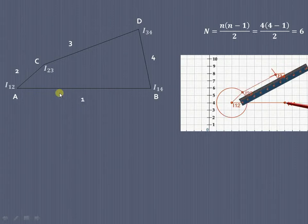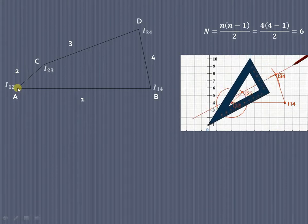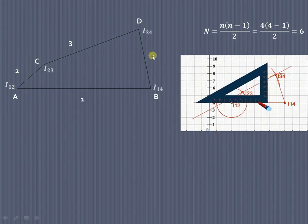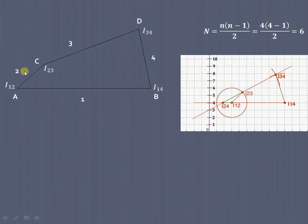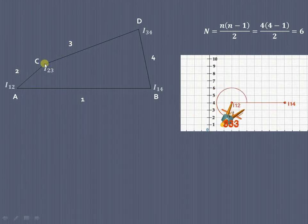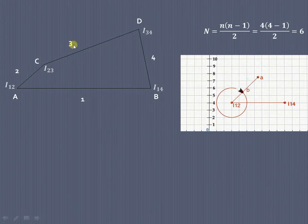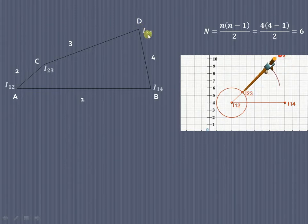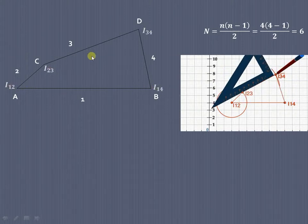Since link 1 is fixed, links 1 and 2 are fixed at this particular point, so they will form the fixed ICR I₁₂. Similarly, links 1 and 4 are fixed at this particular point, forming fixed ICR I₁₄. Links 2 and 3 are pin-jointed, so they form permanent ICR I₂₃. Similarly, links 3 and 4 are pin-jointed at point D, forming permanent ICR I₃₄.